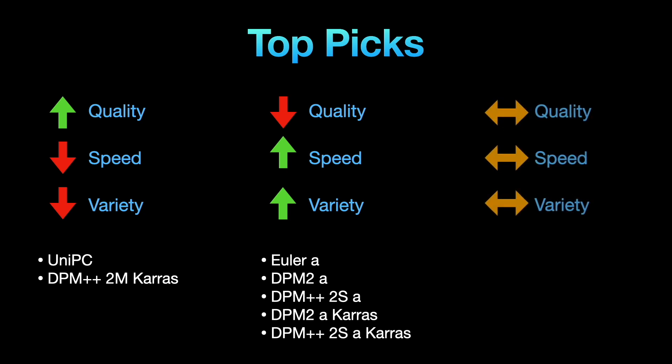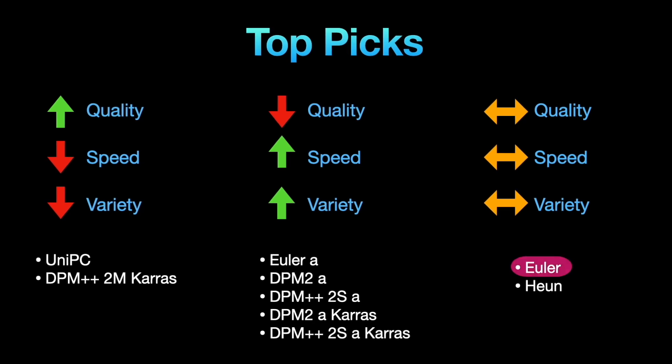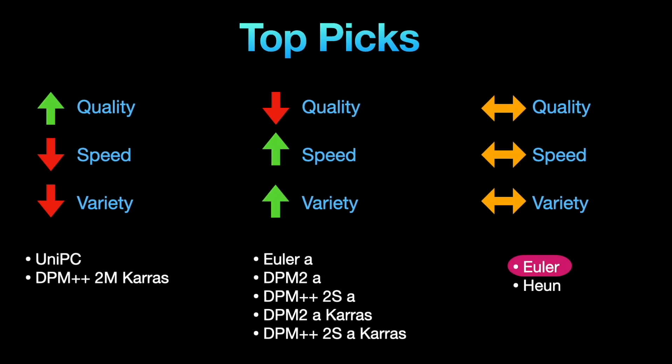For a balance between quality, speed and variety, go for basic samplers such as Euler or Heun. They give moderate quality, speed and diversity with moderate errors. If you're just starting with stable diffusion, use the Euler sampler.